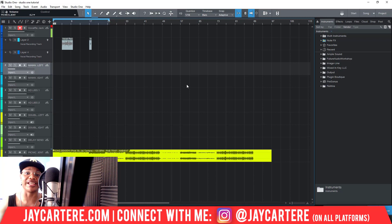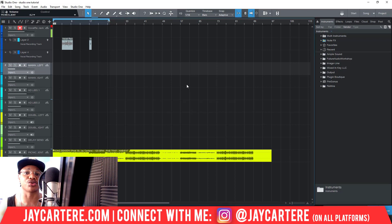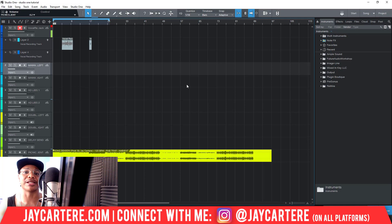That's how you delete and remove tracks in Studio One. I hope this video helped you out. If you've got any questions or any other tutorials you want me to make, let me know in the comment section down below.